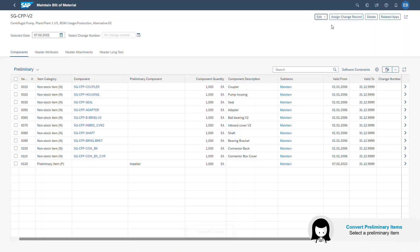I am back. Now I know that we have a component for the impeller. So I go back into the pump BOM which I had maintained in an earlier design phase. And I will convert the preliminary item into a non-stock item in the item category.